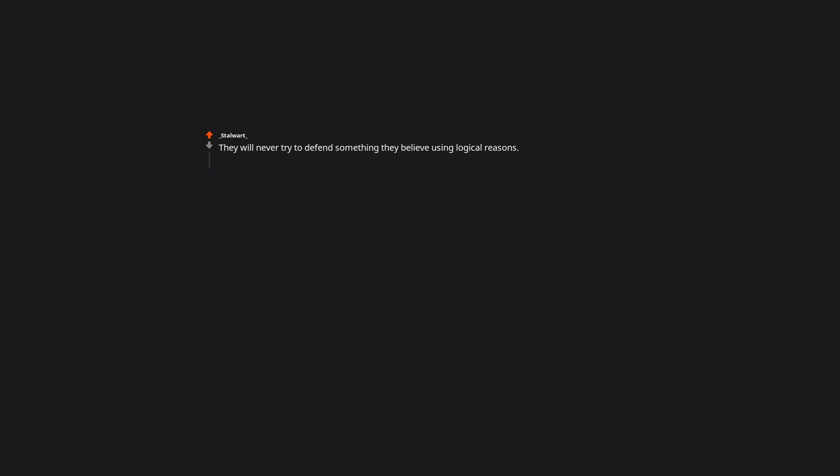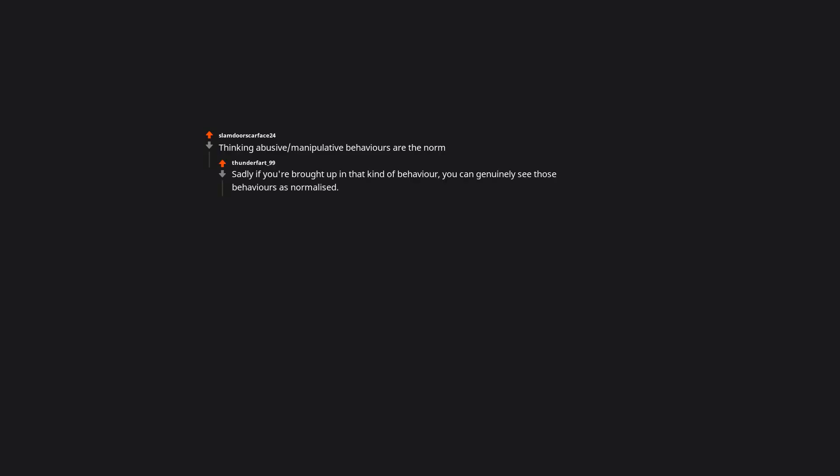They gossip about others and will be vindictive behind people's backs but pretend to be sweet to their face. They will never try to defend something they believe using logical reasons. Thinking abusive slash manipulative behaviors are the norm. Sadly if you're brought up in that kind of behavior, you can genuinely see those behaviors as normalized.